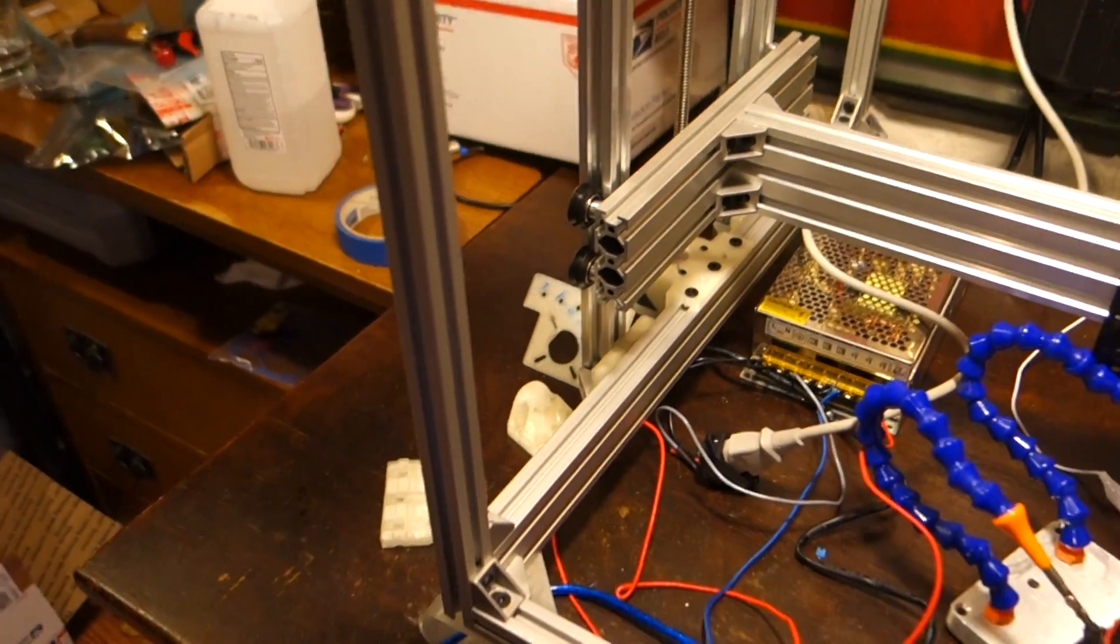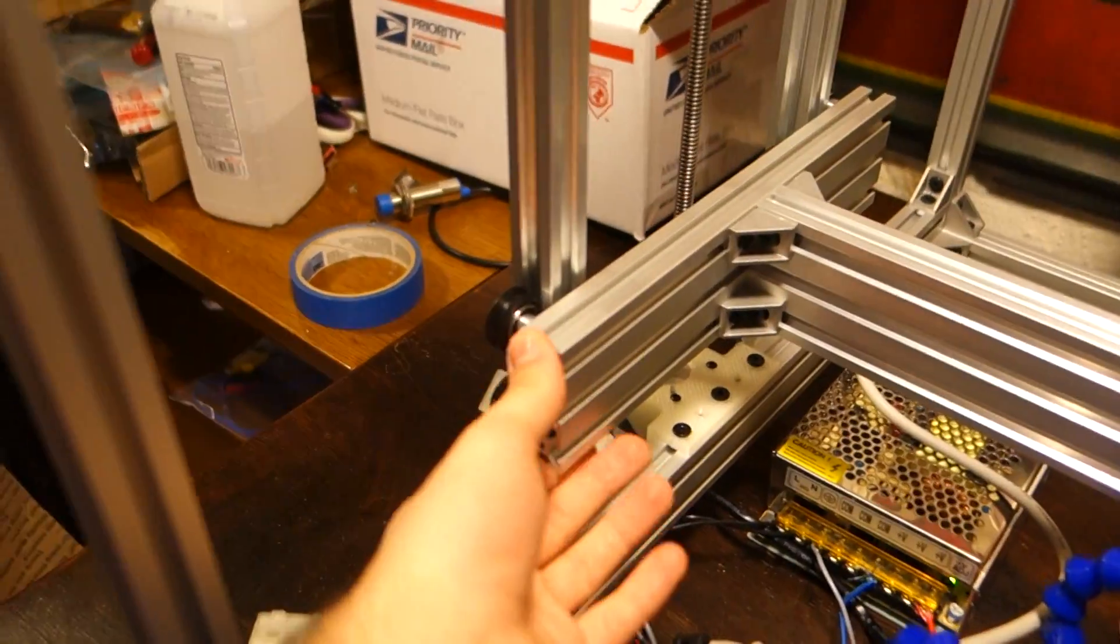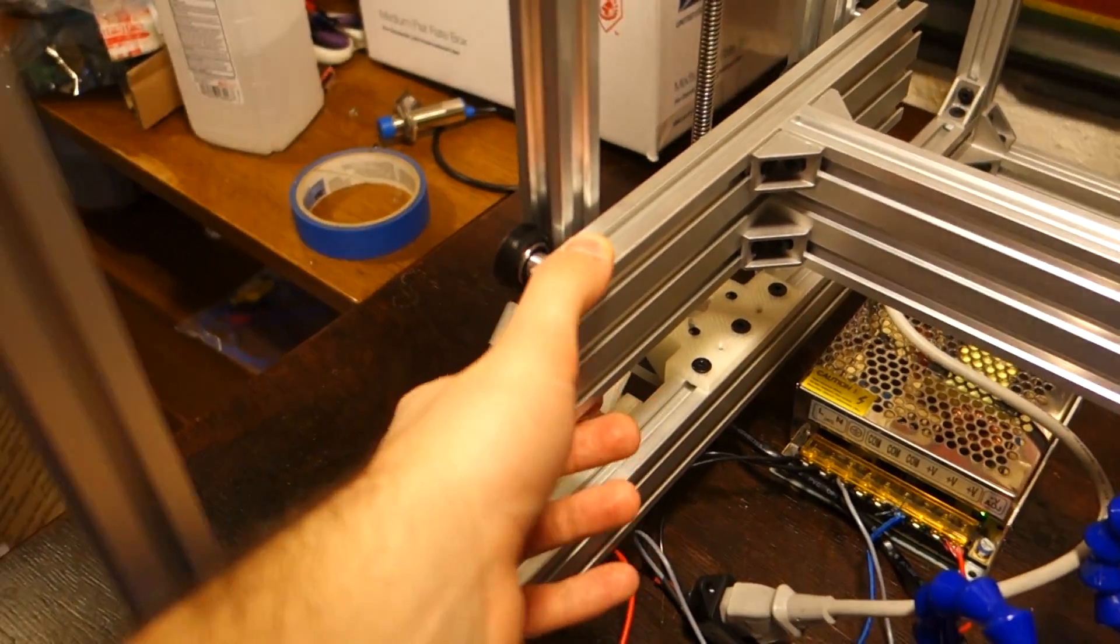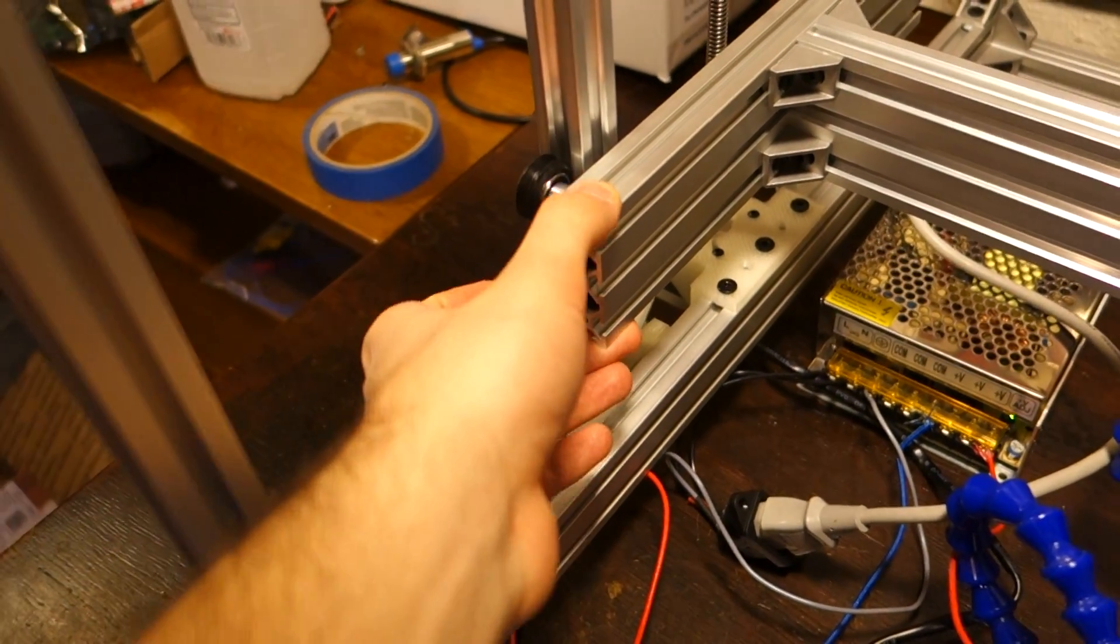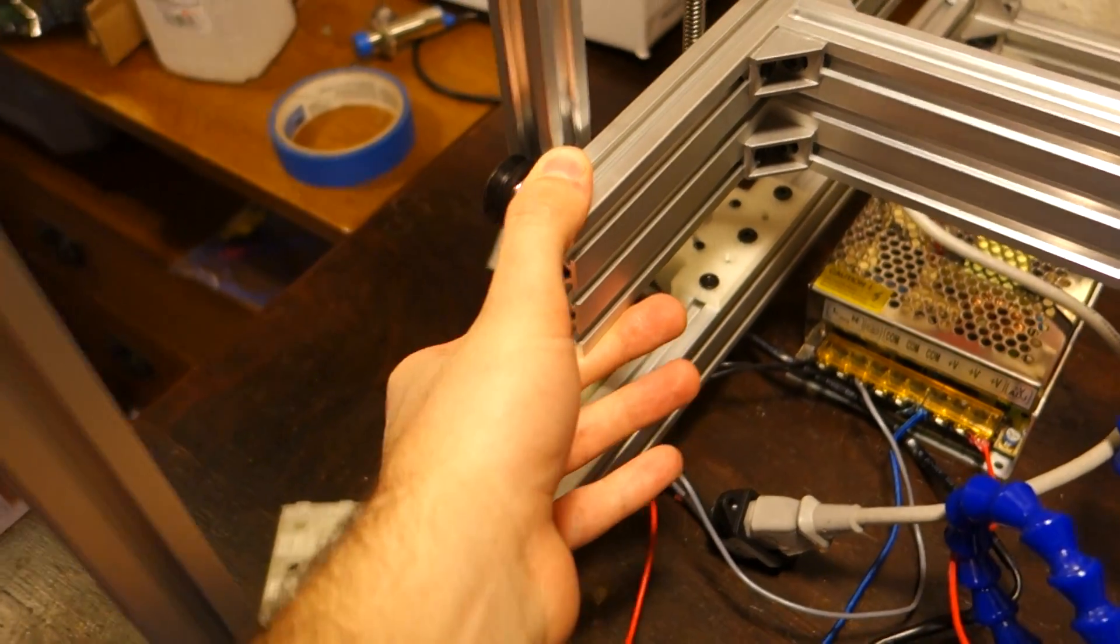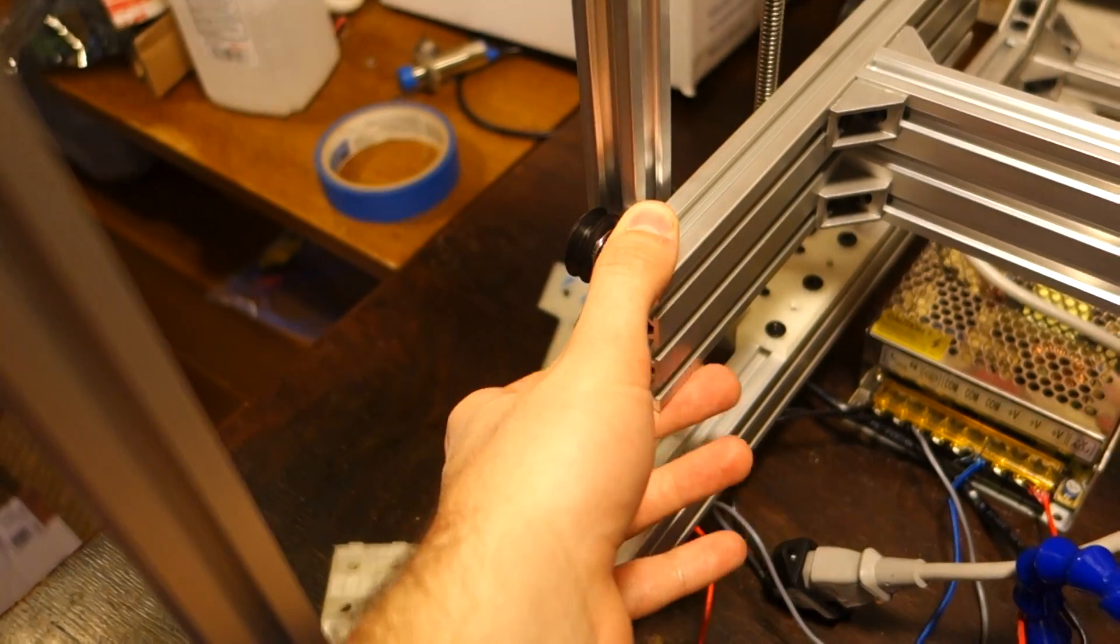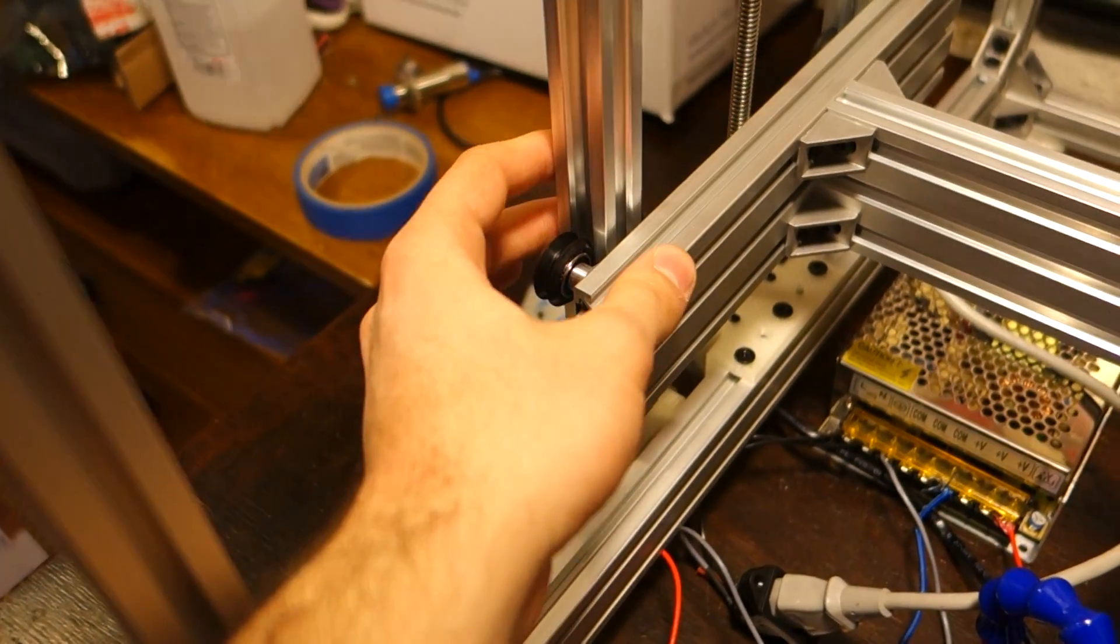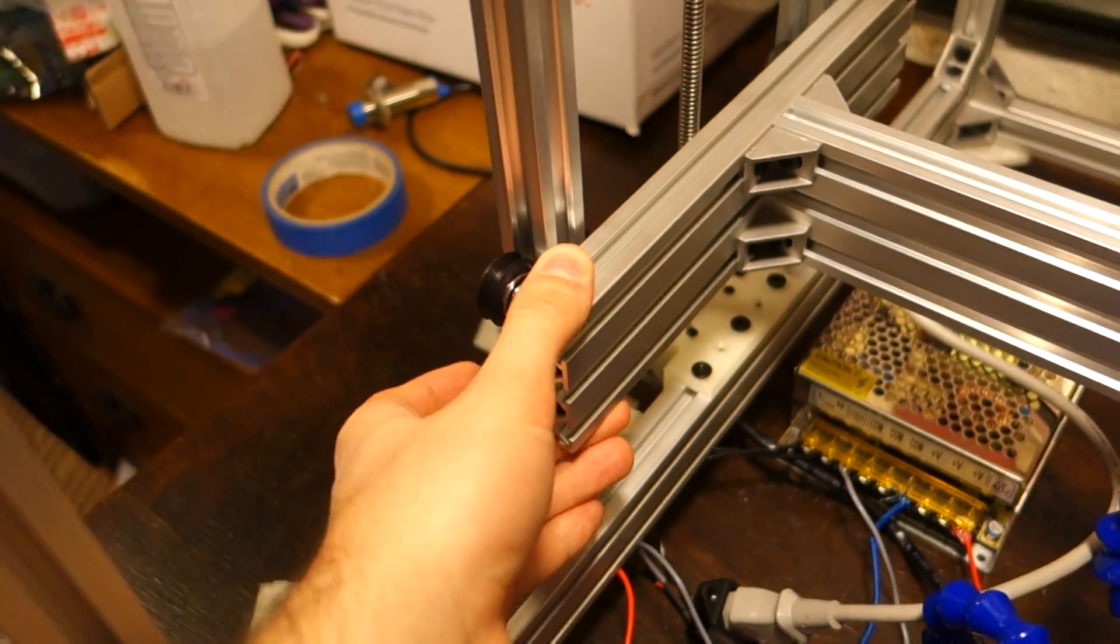You'll see the frame move because I put some feet on that kind of allow it to move. But I can move this, I mean I can push this, and it doesn't move relative to the rest of the frame.